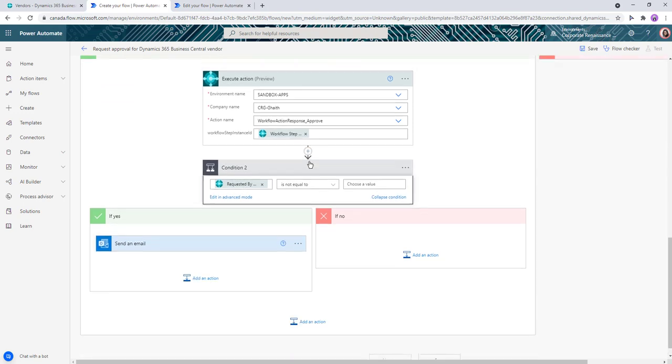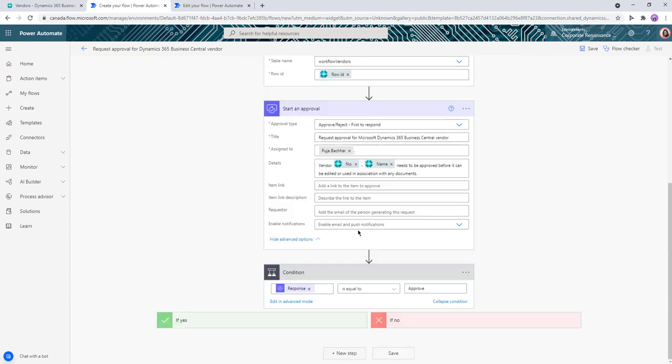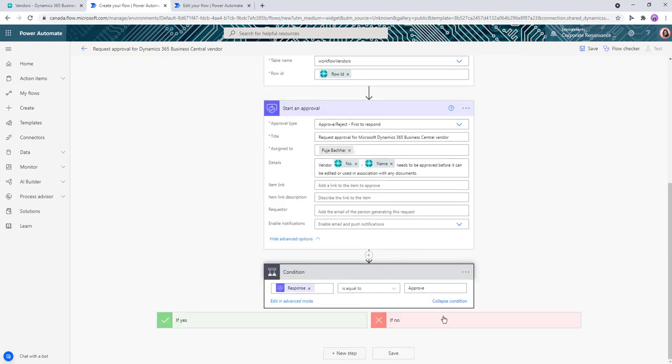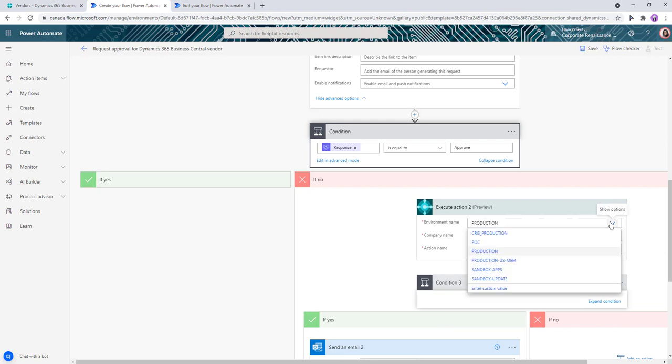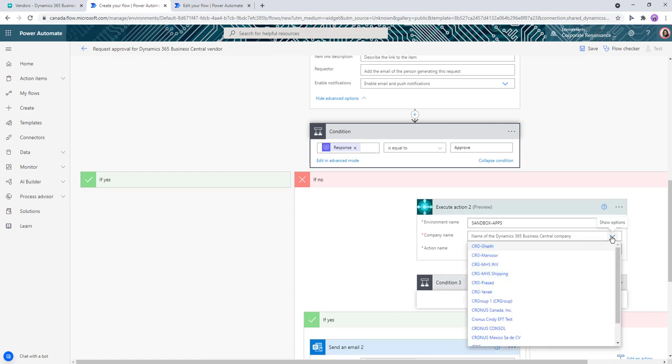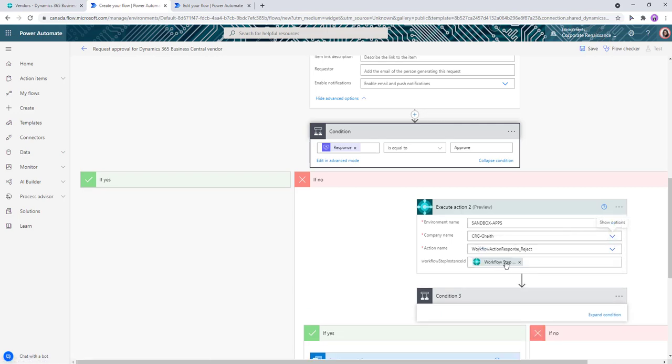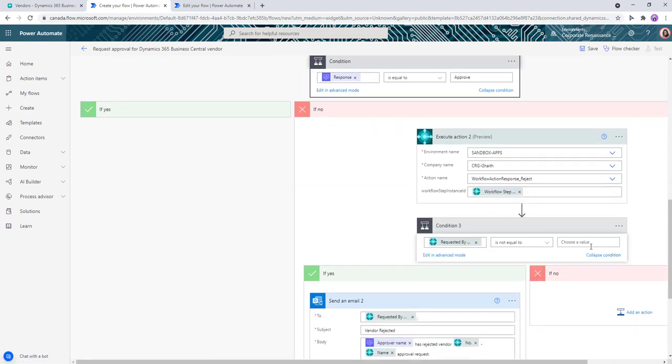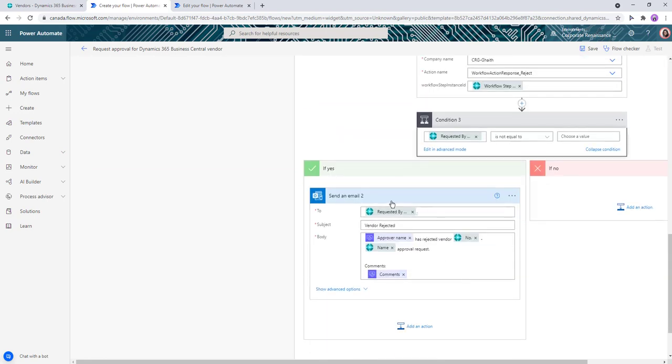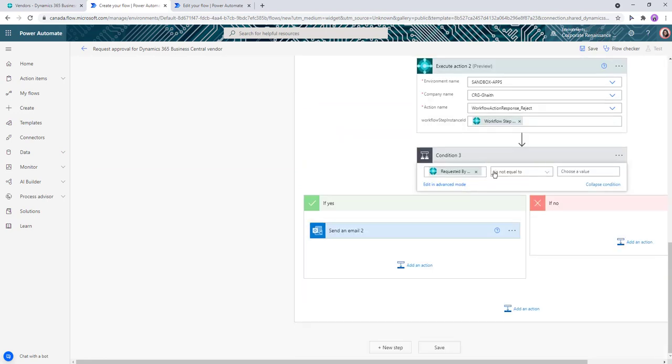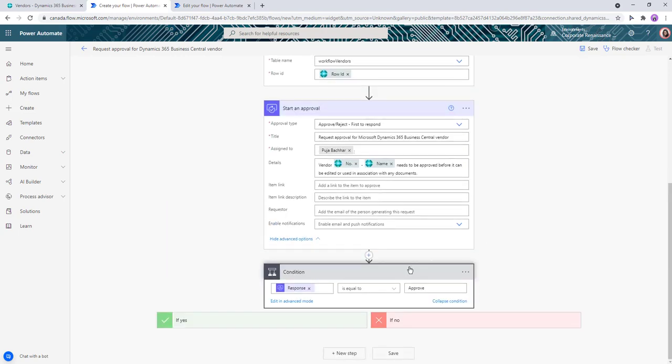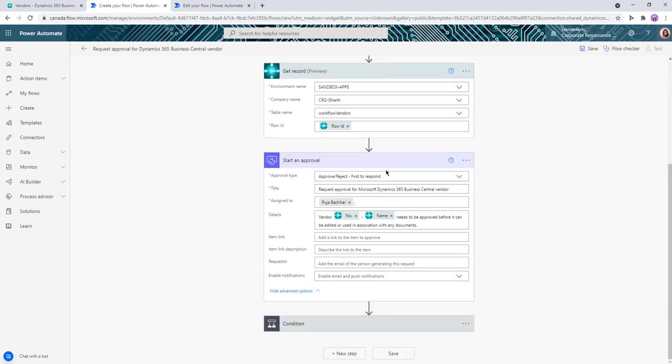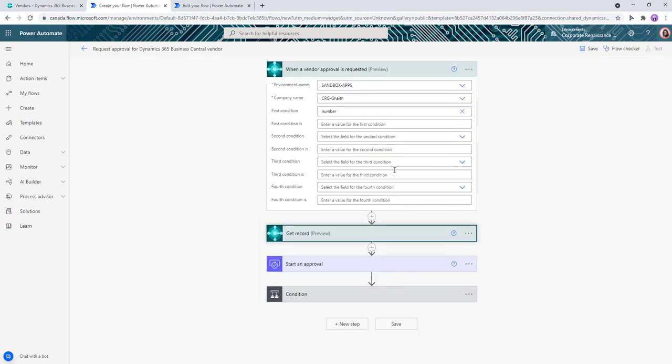So what this step basically does is if it's approved, you can change the conditions, approve it in Business Central, and send an email. And if you don't approve, then it goes and rejects it and then sends a rejection email. Again, we're not making a whole lot of changes to it, we're keeping it the same. So this is your one-step approval. You can save it, but if you want to do this two steps...